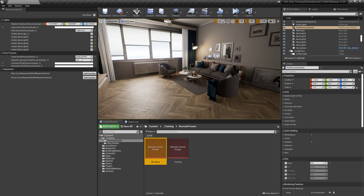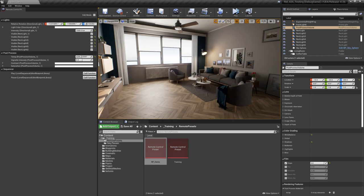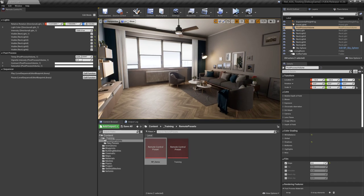Hey everybody, this is Andy Blondin from Epic Games. I wanted to walk you through some of the new features in Unreal Engine 4.26, and one of the exciting features we've been working on is something called the Remote Control API.